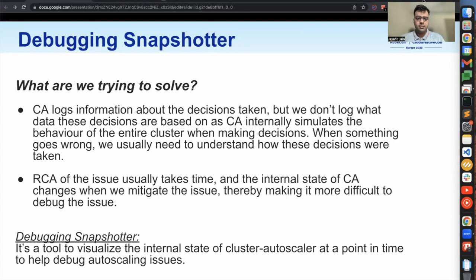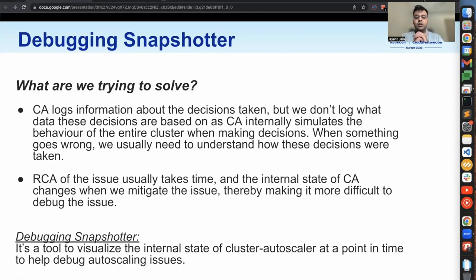Hi everyone. Today I'm going to be presenting the Debugging Snapshotter, which is a tool we have in Cluster Autoscaler. Before we get into what the tool is, let me explain what we're trying to solve here. CA logs a lot of information about the decisions taken — for example, if you scale up, scale down, or don't scale up — but we don't log what data these decisions are based on, as CA internally simulates the behavior of the entire cluster and that's just too much to log. When something goes wrong, we usually need to understand how these decisions were taken, not just what they were. RCA of an issue usually takes time and the internal state of the cluster changes when we mitigate the issue, thereby making it more difficult to debug. Debugging Snapshotter is a tool to visualize the internal state of Cluster Autoscaler at a point in time to help debug autoscaling issues.